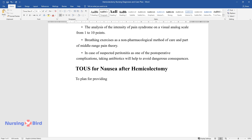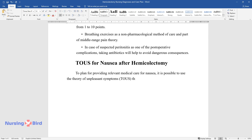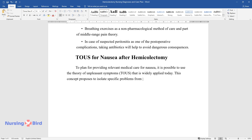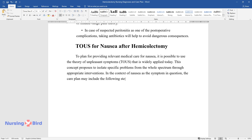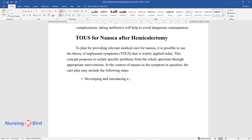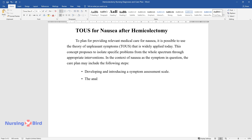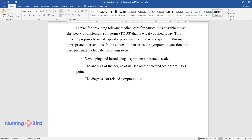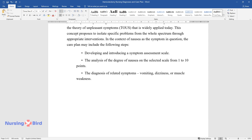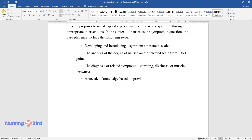To plan for providing relevant medical care for nausea, it is possible to use the theory of unpleasant symptoms, which is widely applied today. This concept proposes to isolate specific problems from the whole spectrum through appropriate interventions. In the context of nausea as the symptom in question, the care plan may include: developing and introducing a symptom assessment scale; the analysis of the degree of nausea on the selected scale from 1 to 10 points; and the diagnosis of related symptoms such as vomiting, dizziness, or muscle weakness.